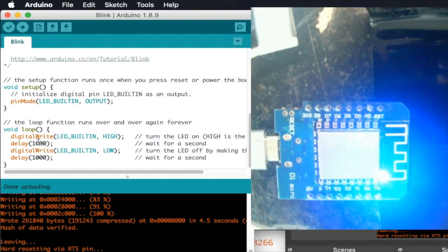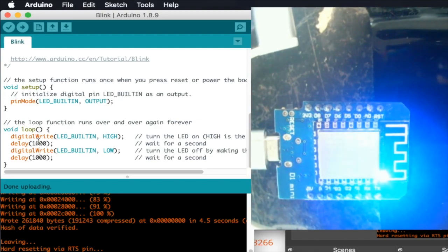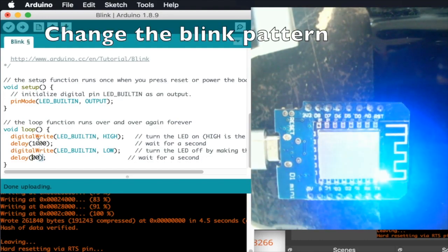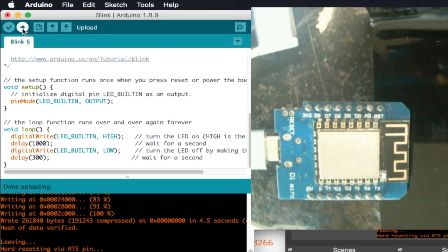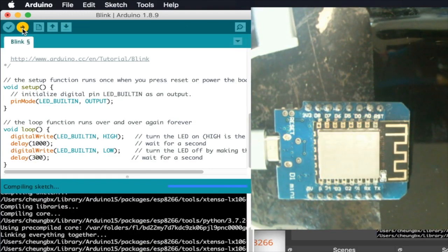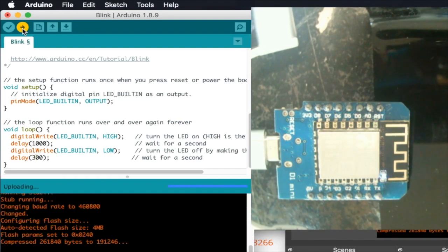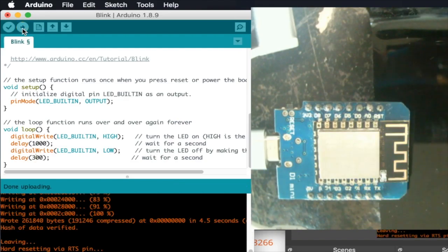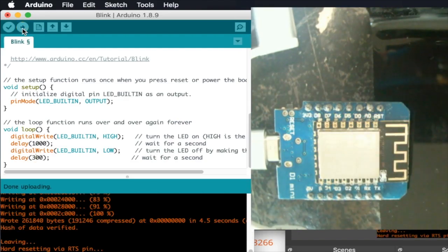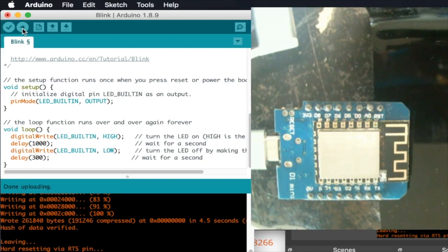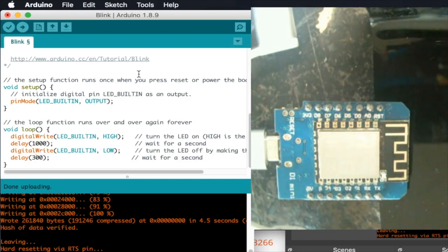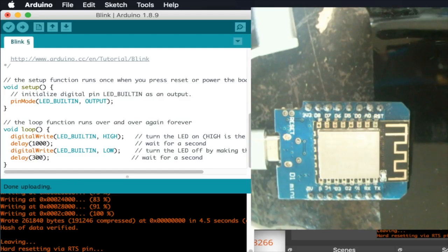As proof that it is actually running the code we have uploaded, let's change the pattern a bit. We shorten the time the LEDs light up to 0.3 seconds and then compile and upload again. Now we can see that the blinking seems to be shorter - now it is on for only 0.3 seconds. So that's it, thanks for watching, hope you like the video and subscribe.